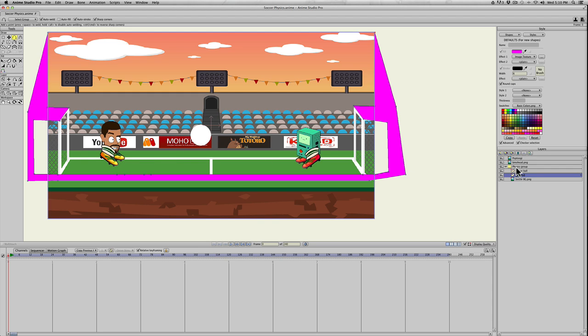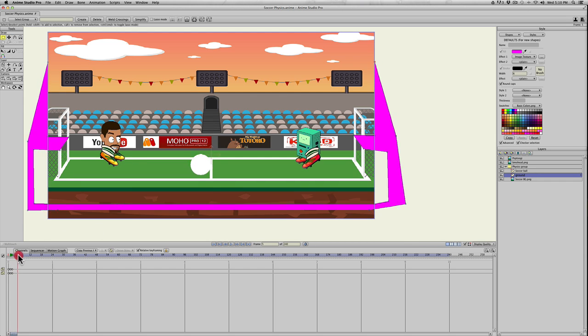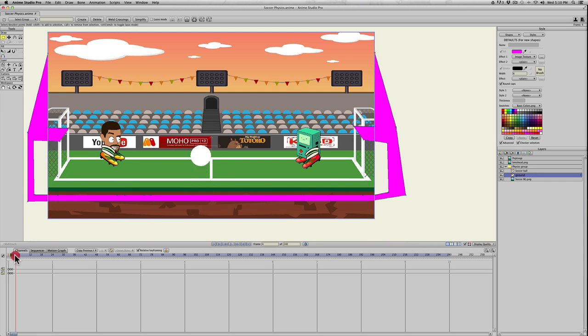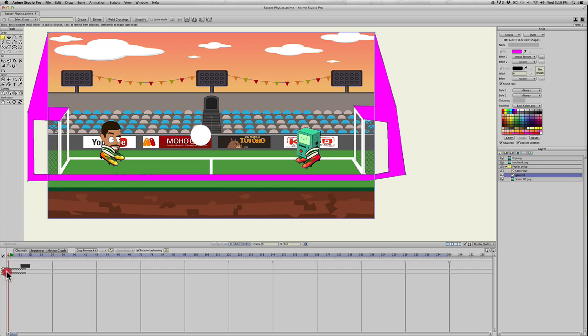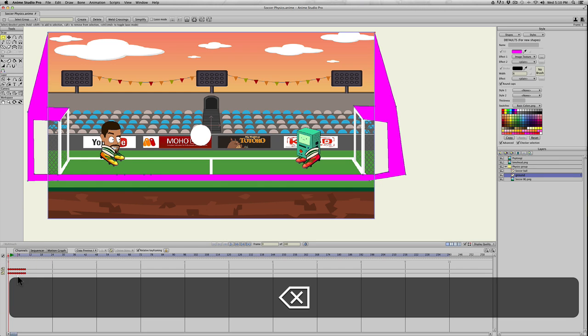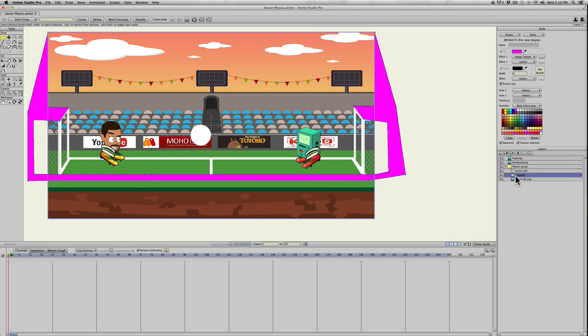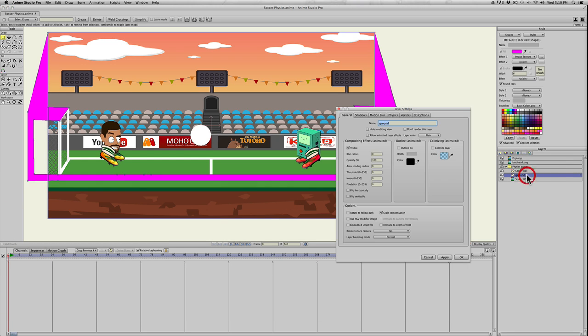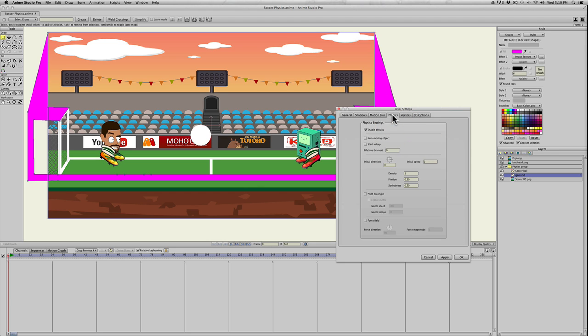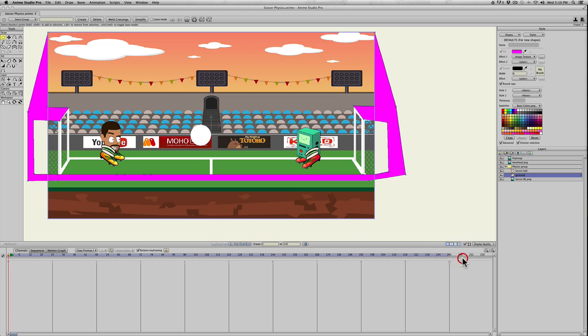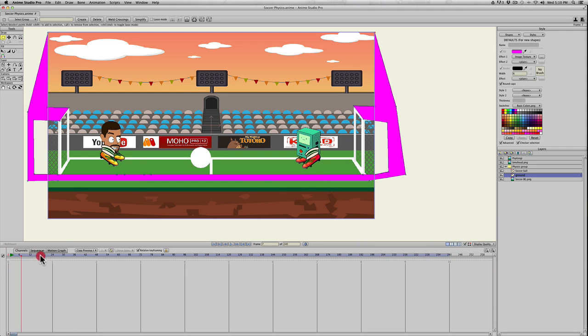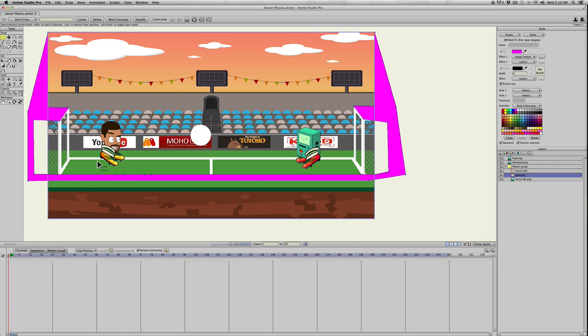It looks crazy but we're just needing this empty space, this negative space for the ball to bounce around on. Now we also need to make sure that the ground does not move. Since it's in the physics group, if I animate it now, it's going to fall with the ball because it's not frozen in place. So we need to double click the ground layer, go to physics and click non-moving object and hit apply. Now if we go in the timeline and play it, you can see the ball will bounce on the ground.